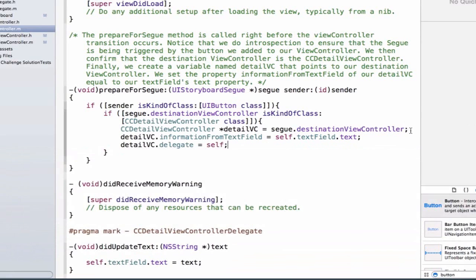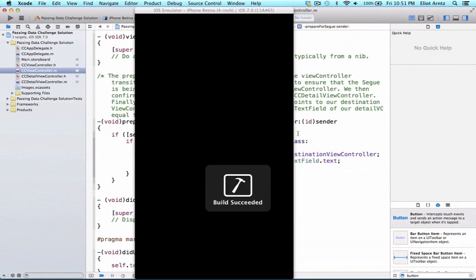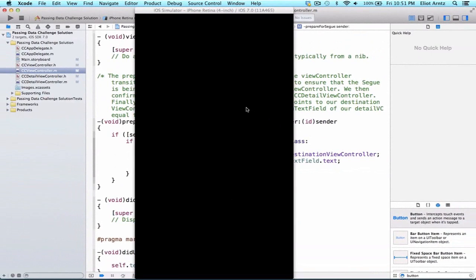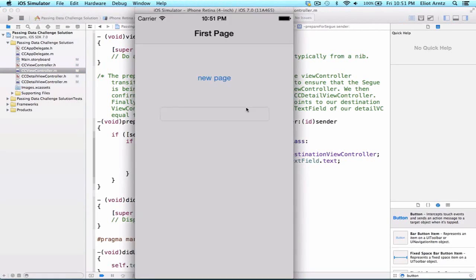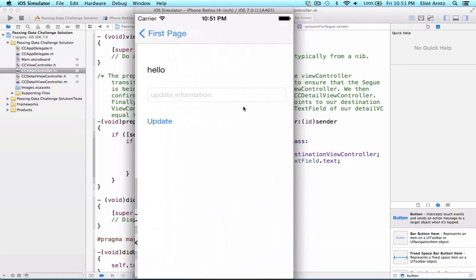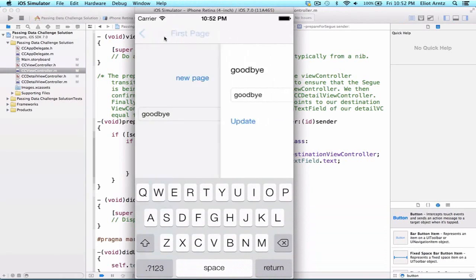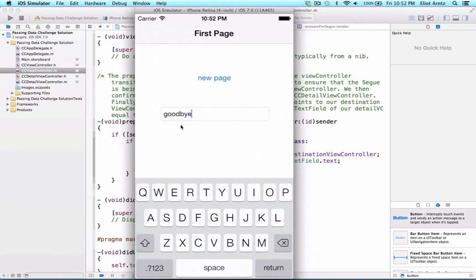Let's go ahead and run the application. We'll be able to update our information by entering text in the text field. Let's enter 'Hello', then navigate to the new page and update the information to 'Goodbye'. When we press the back button, we notice that our text field now shows 'Goodbye' — we've successfully passed that information from the detail view controller back to the CCViewController.